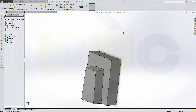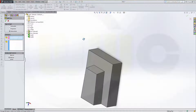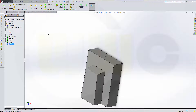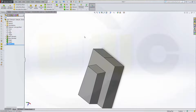I want to draft this face, therefore I have to make a split line and make an intersection between the right plane and this face. Confirm. Now I've got two faces or surfaces.